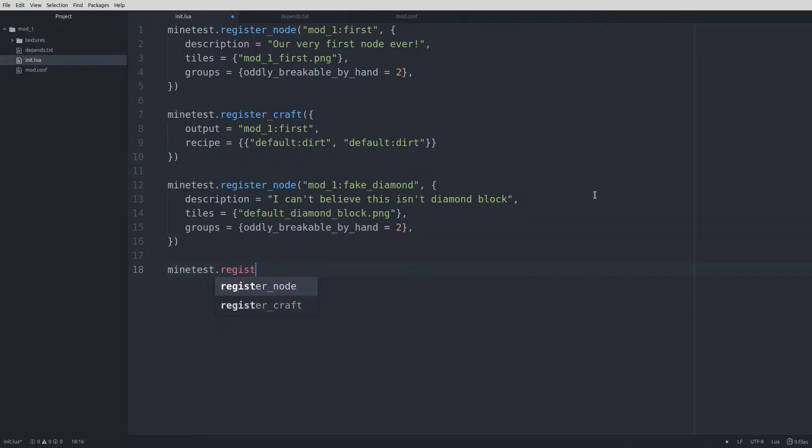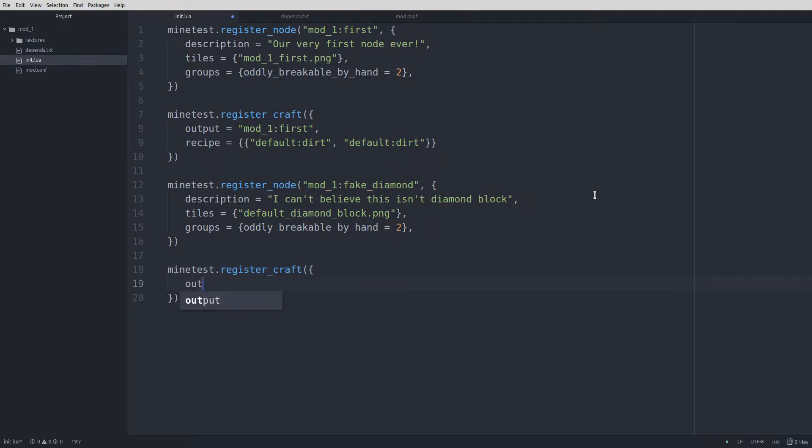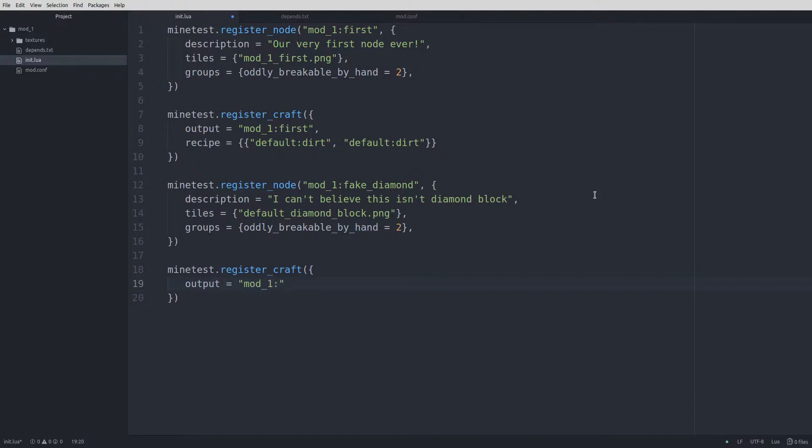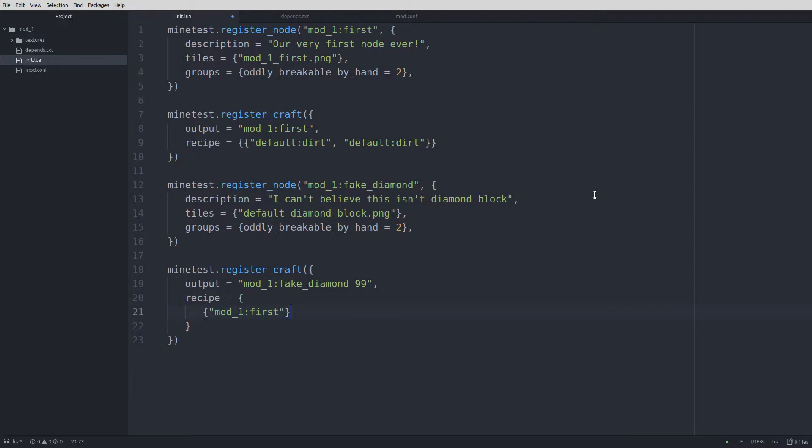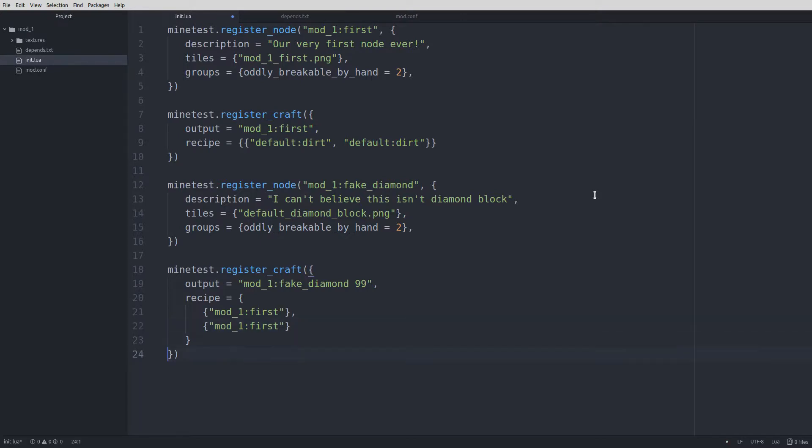So we'll start by typing minetest.register craft, parentheses, curly brace, enter. Output equals quotes mod_1:fake diamond space 99. Comma, recipe equals curly brace, enter. Because we're going to be stacking items on top of each other, not side by side, we'll do another curly brace, quotes, mod_1:first. Put a comma at the end of that line. And we're just going to repeat that again. So we'll do mod_1:first. We actually don't need a comma here because it's the last line in the recipe. We have our closing curly brace for the recipe, and then we have the closing curly brace and parentheses for the registration.